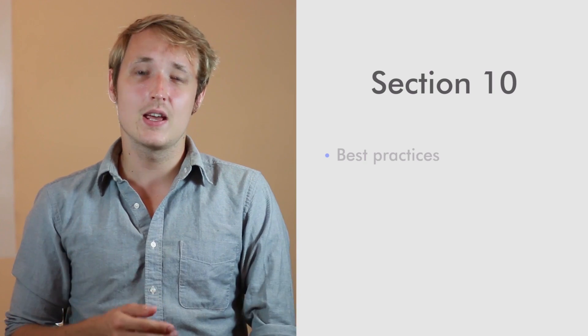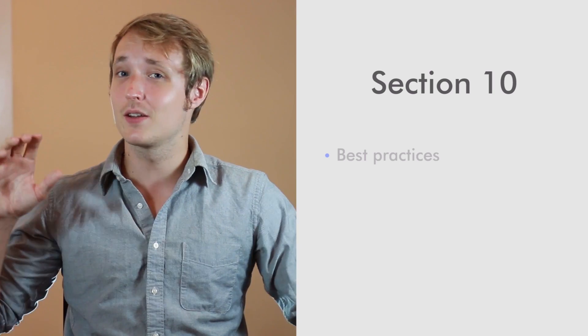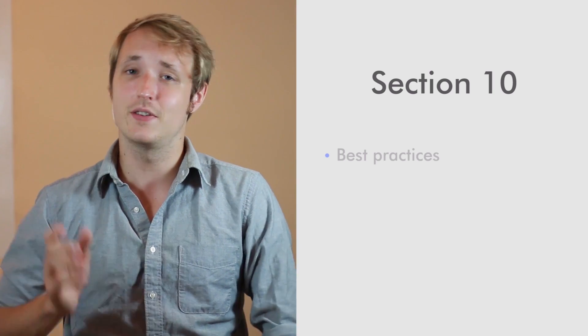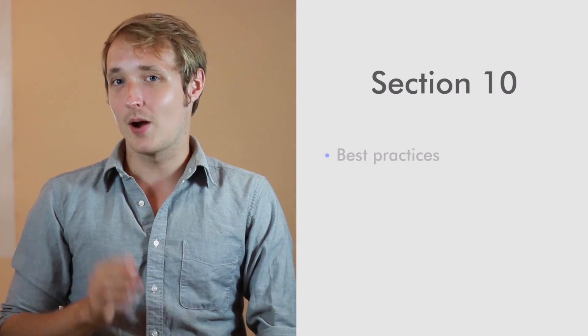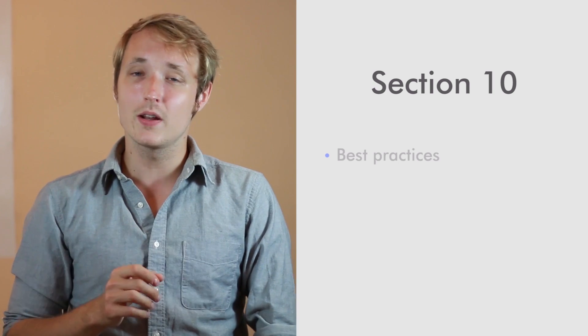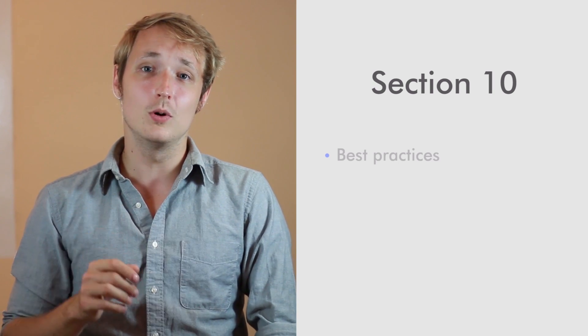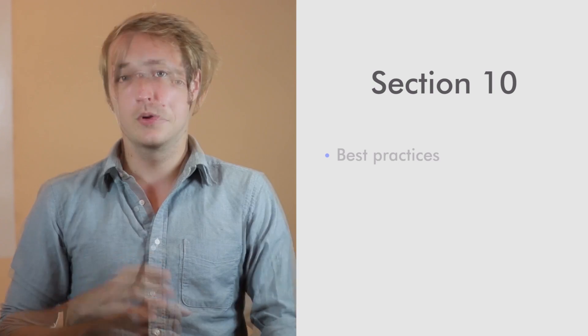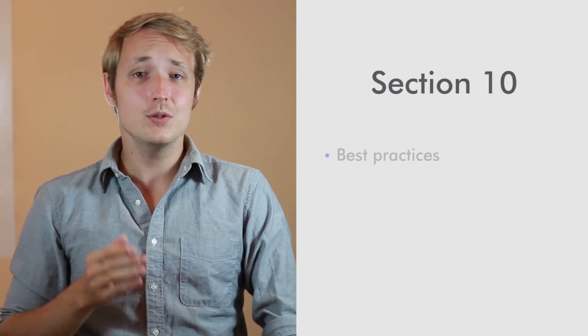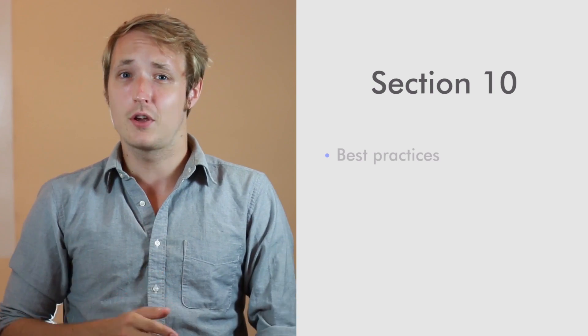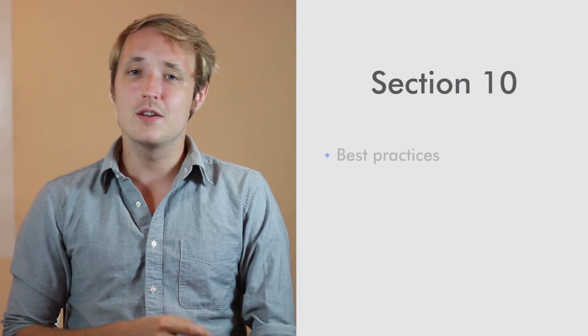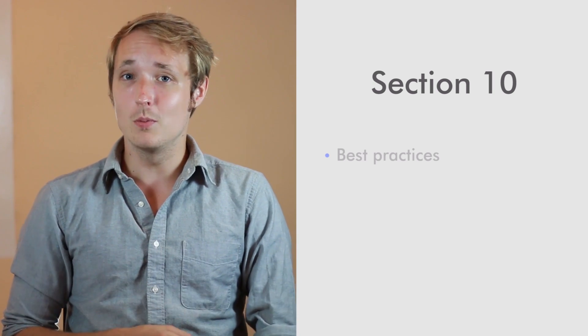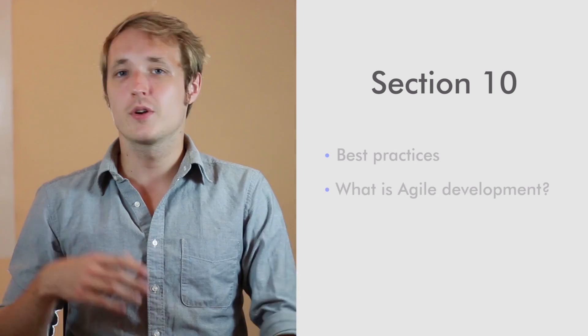Now in section 10, I'm going to pull together a ton of information on best practices for running your mobile business. We're going to cover everything you need to know to go from an amateur to an expert in running a mobile app business.